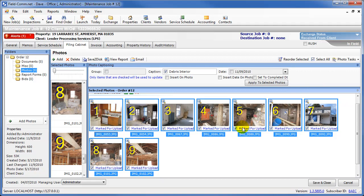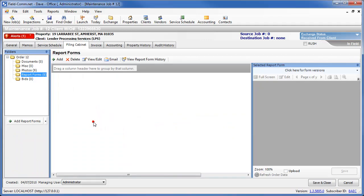Now when you go to the Exchange screen and perform a Send-Receive, those photos will be uploaded to LPS. There is only one report form that LPS accepts for the automatic uploads, and that is the LPSPCR2 report form.